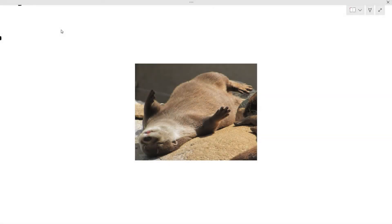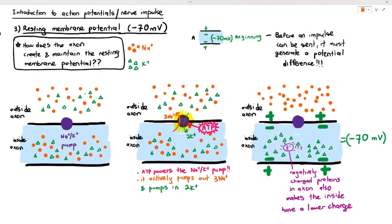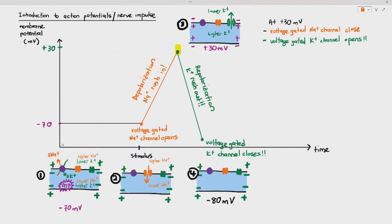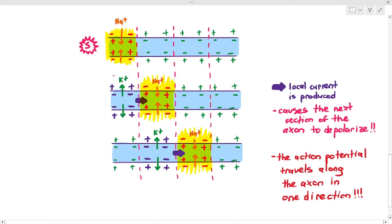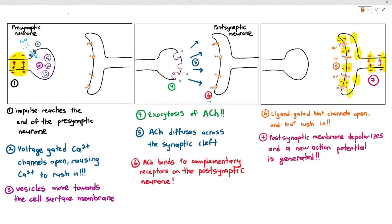This has been a highly complicated chapter. What we've learned so far is how to maintain resting membrane potential in the axon, how the impulse is generated in the axon, how the impulse moves along one axon, and how the impulse moves from one neuron to another neuron along the synapses. That took a lot of videos.